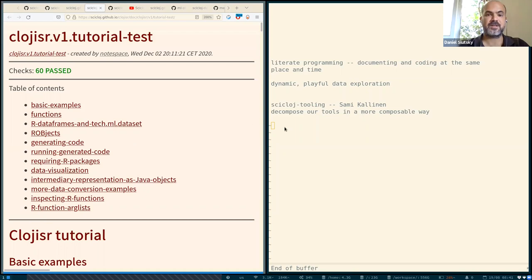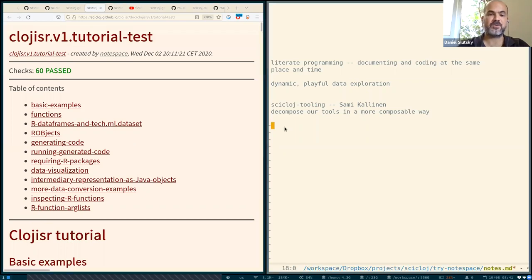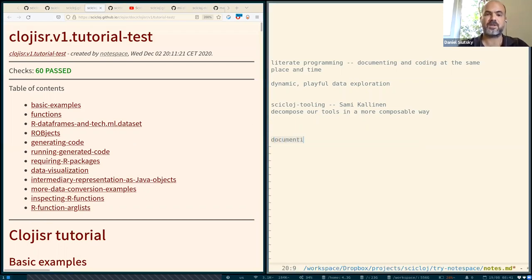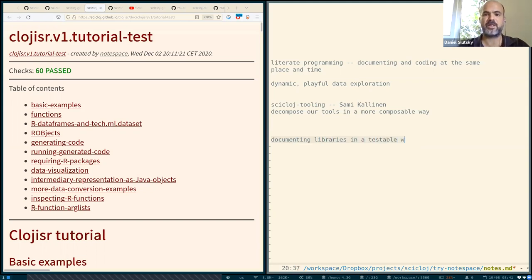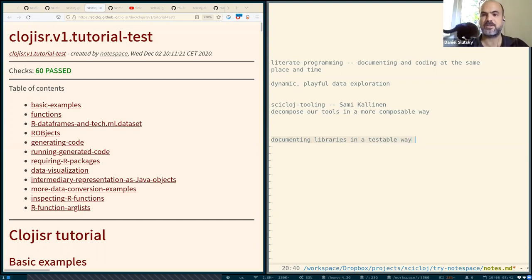So we are not only documenting libraries, but we are doing them in a testable way. So the doc is also a test. In other words, we can say that we have literate testing.